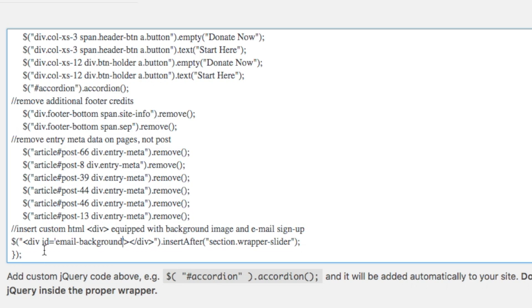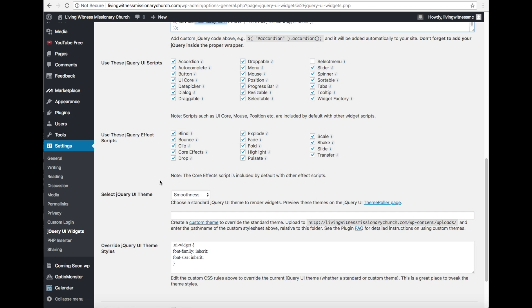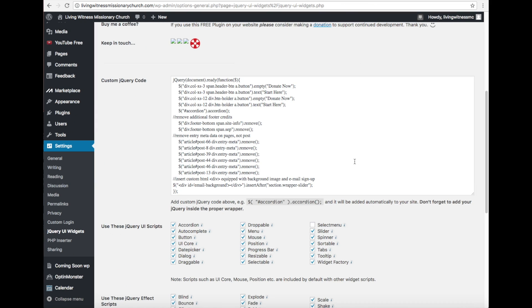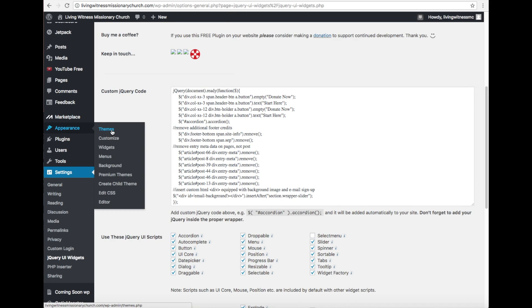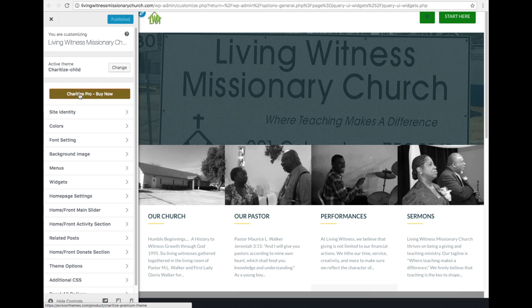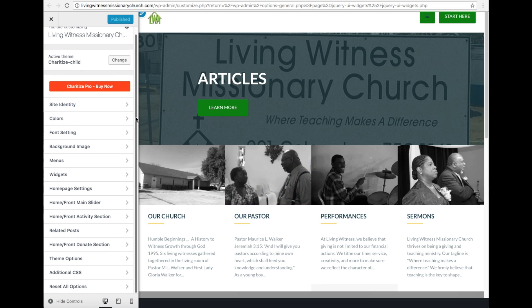The reason I'm calling it email-background is because I want to insert an email sign-up section for a product that can be downloaded on this website. I'll copy that ID name, then go to Save Changes. Next, we're going to go to Appearance > Customizer — I'll open it in a new tab so I can keep the other links open. The theme is called Charitize, but I'm using the basic version.